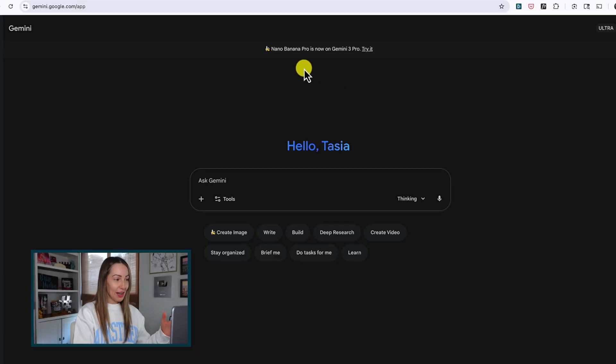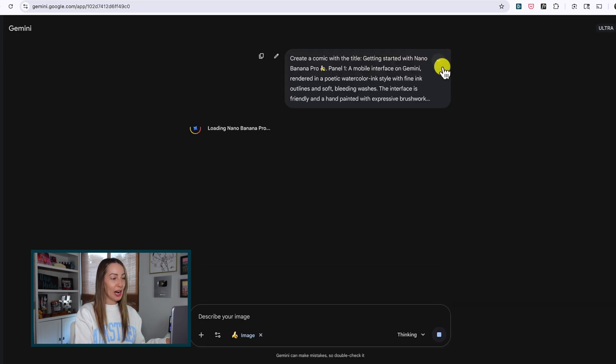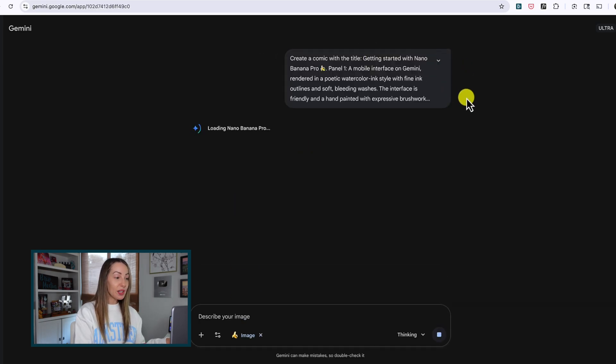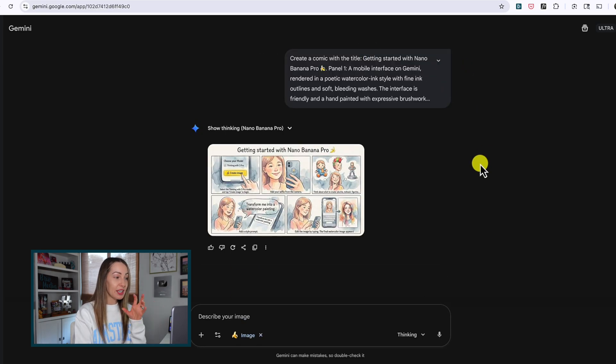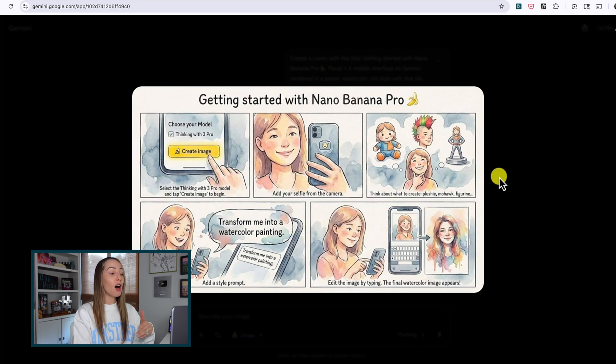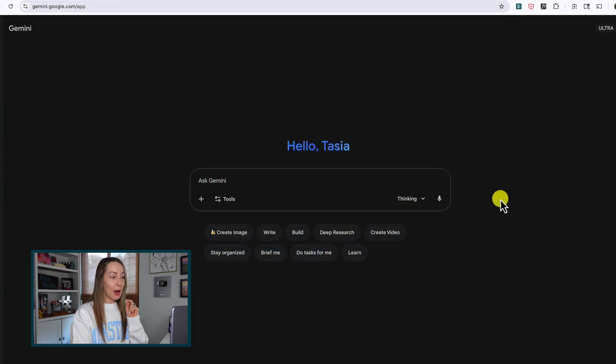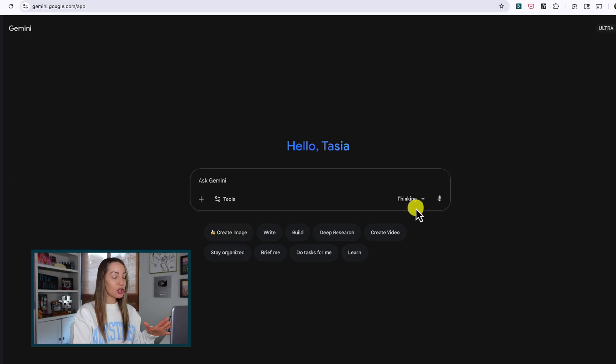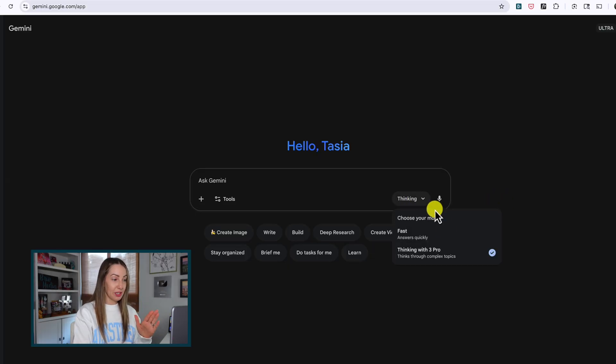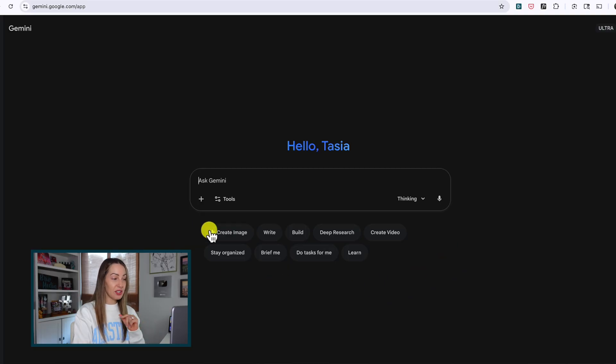From Gemini at gemini.google.com, you might have a banner at the top of your page urging you to try Nano Banana Pro. So if you click here for the first time, you should get an example generated for you right away showing off Pro's capabilities. If you don't see that banner at the top, simply ensure you're on Thinking model here in your prompt bar. You're going to see it's Thinking with 3 Pro. This is what you want.